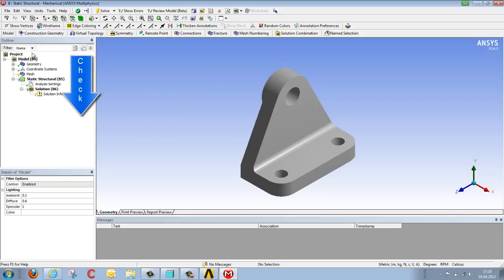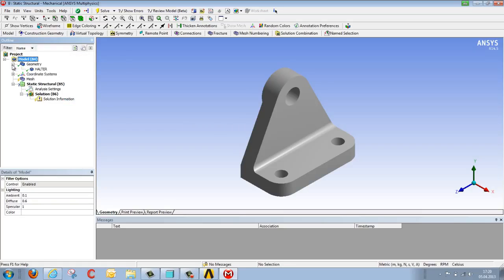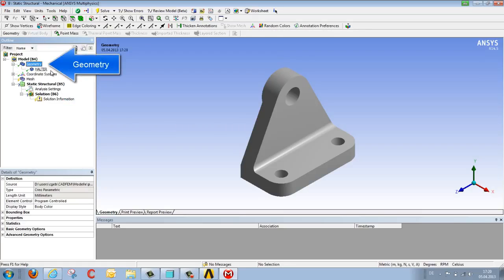We're working down the tree directory from top to bottom, i.e. first we select geometry, and it opens up, and there we see the very component which we've just transferred from the CAD system.